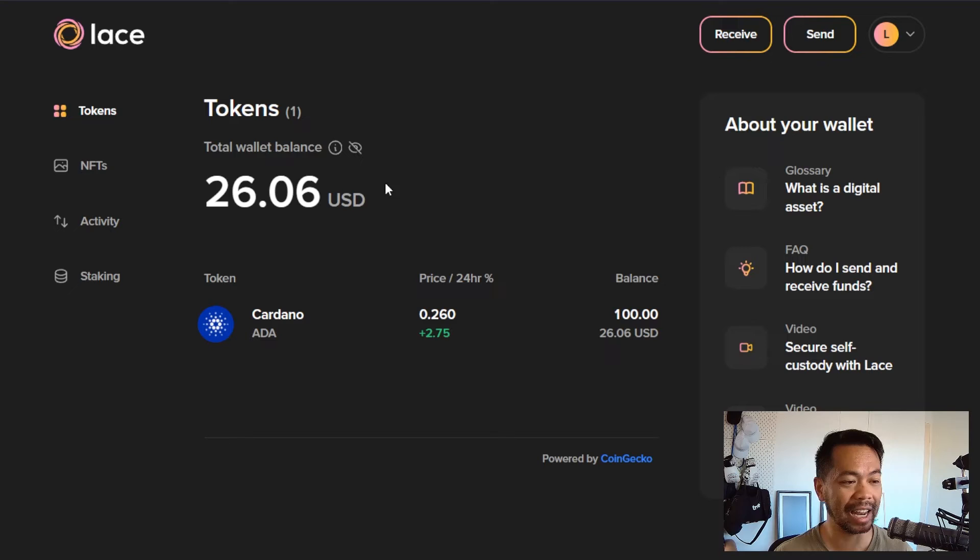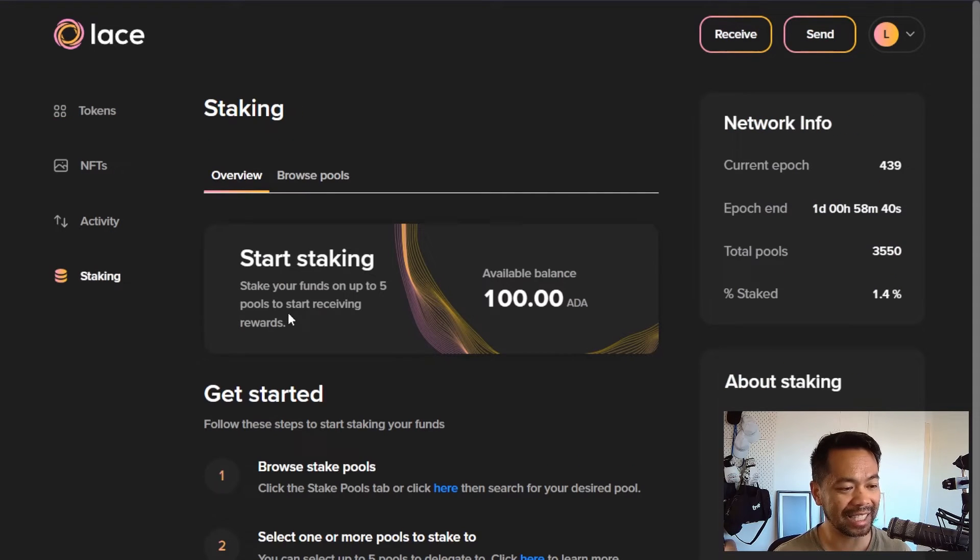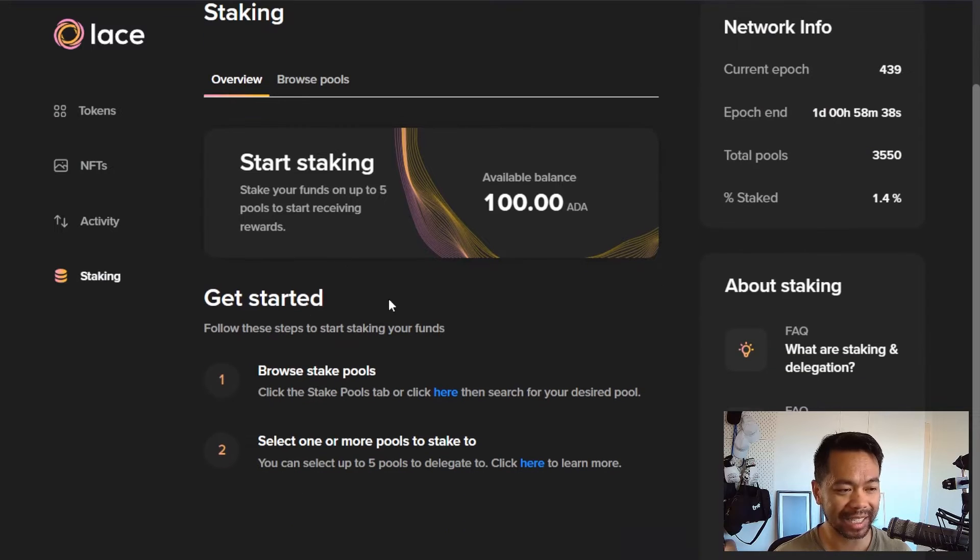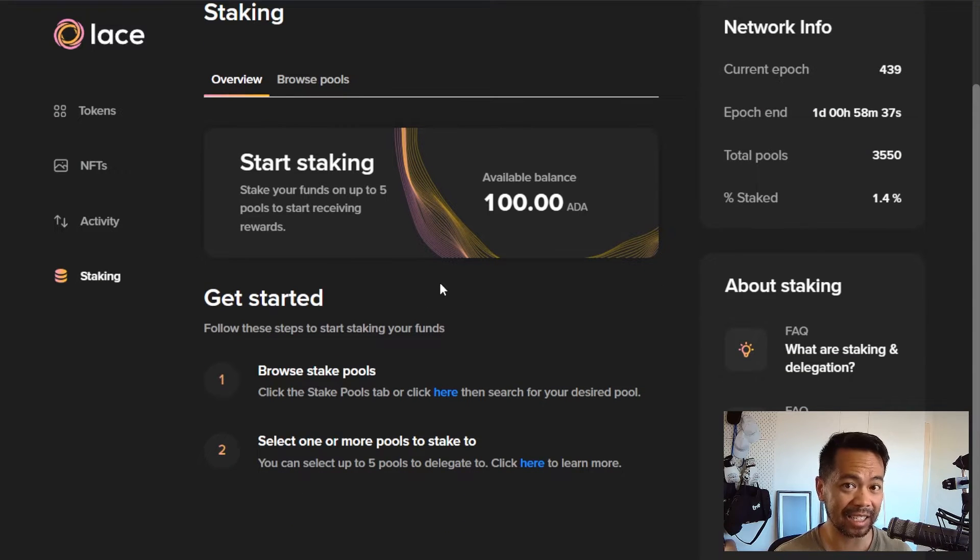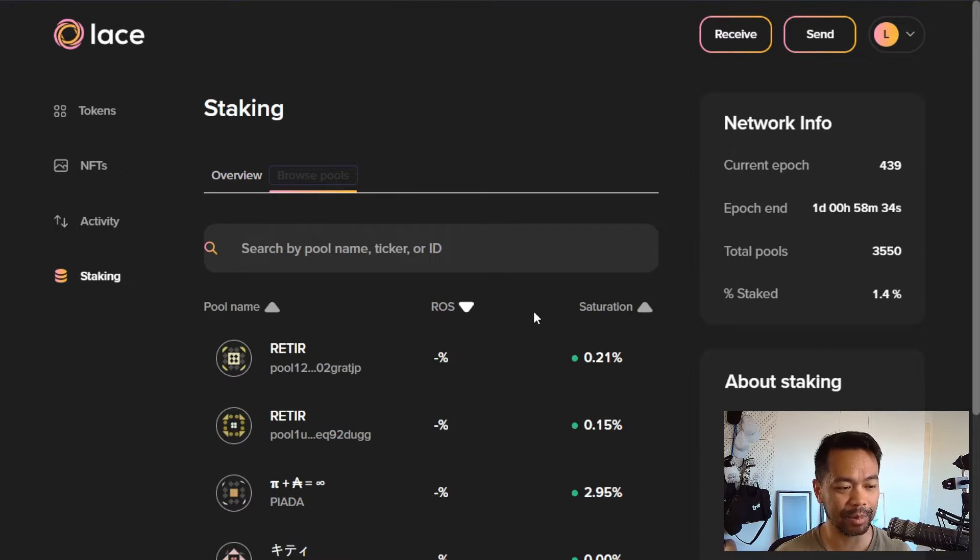If this is your first time using Lace, check out my other video tutorials that go through setting up a wallet, protecting your seed phrase, and funding your wallet with ADA from an exchange or another wallet. But with this video, let's have a look at how multi-stake pool delegation works. So here we are in Lace Wallet. I have a little bit of ADA already in here. If I go down to staking, you can see I'm not staked to any stake pool yet. So I'm going to browse stake pools.